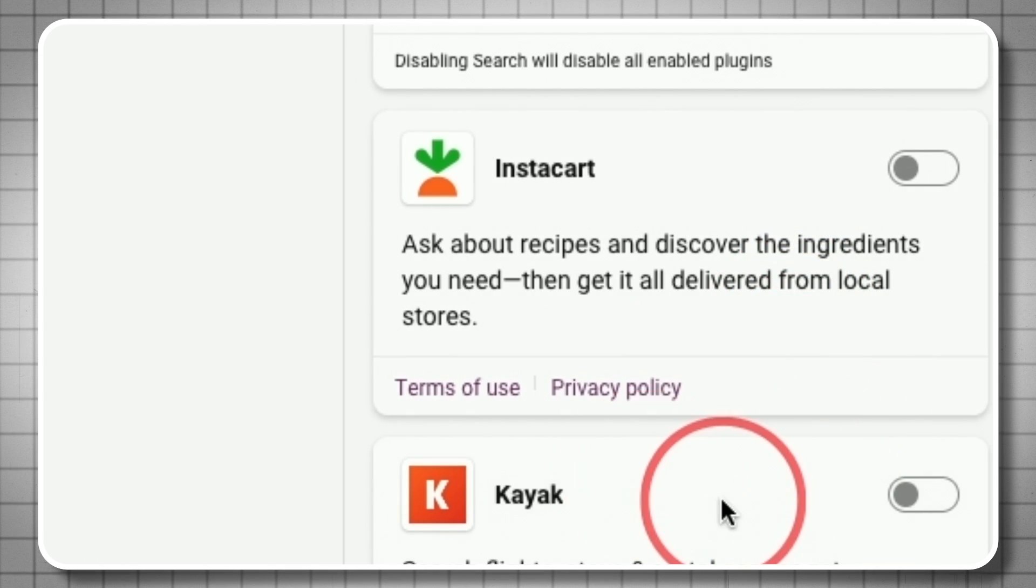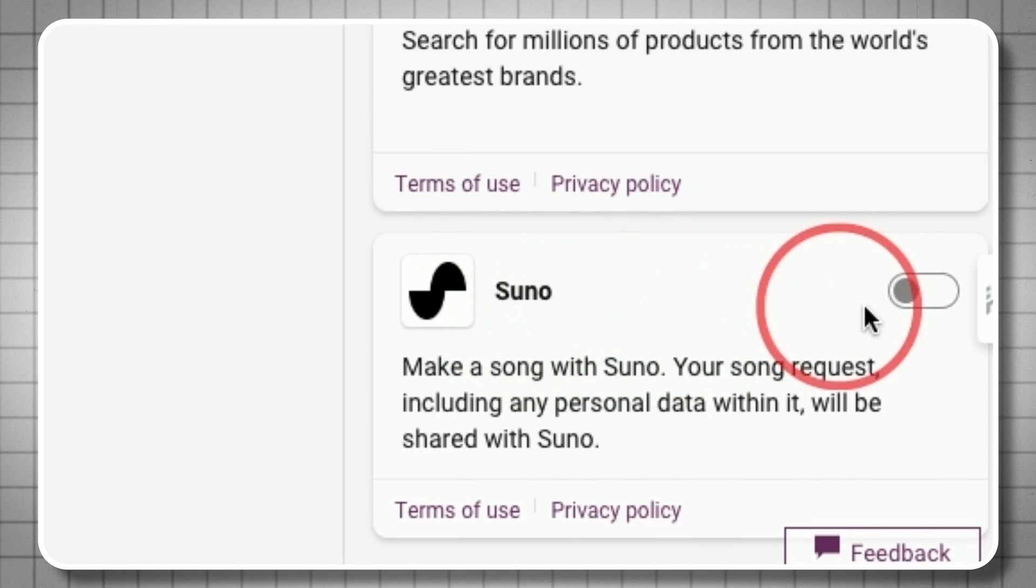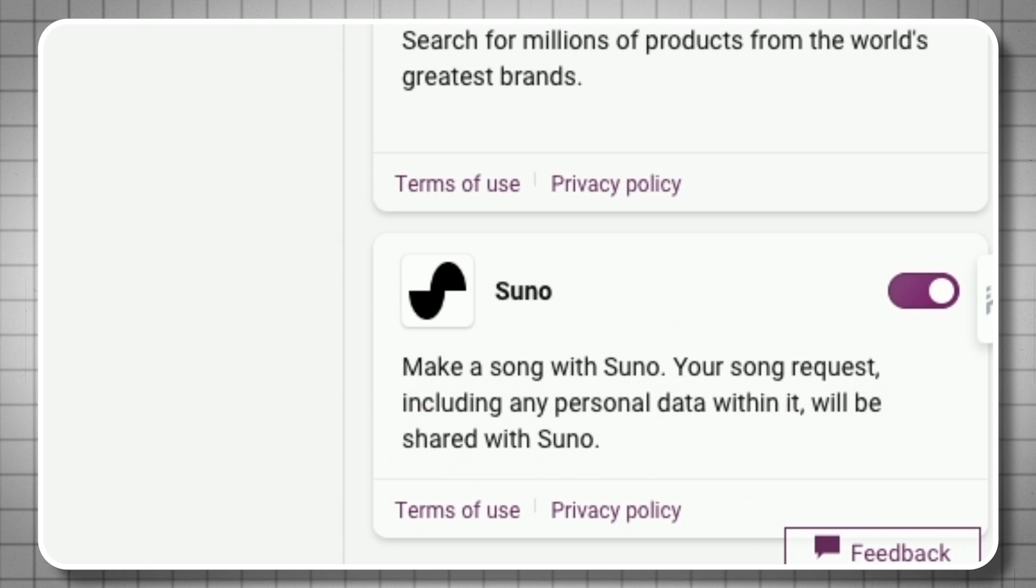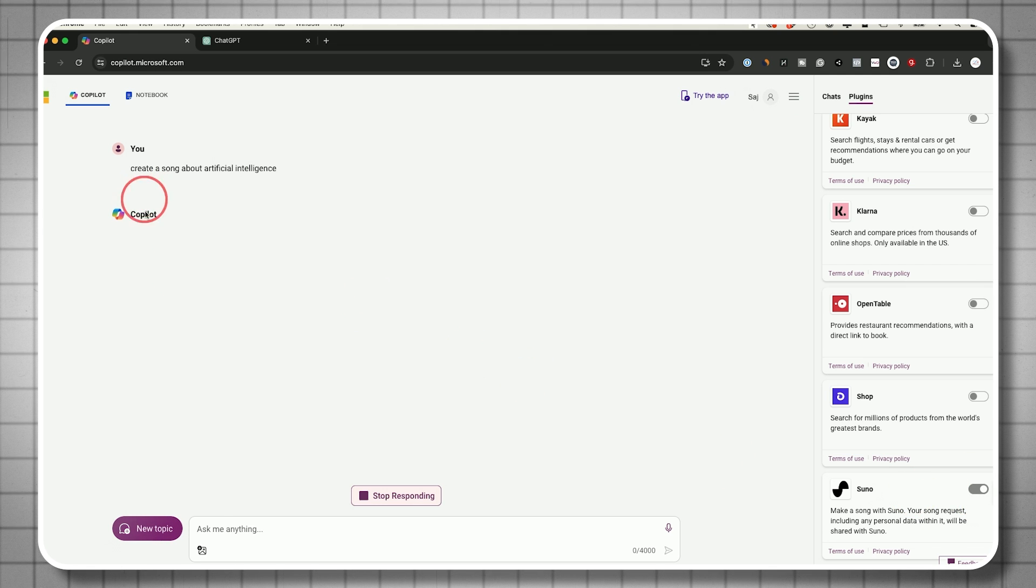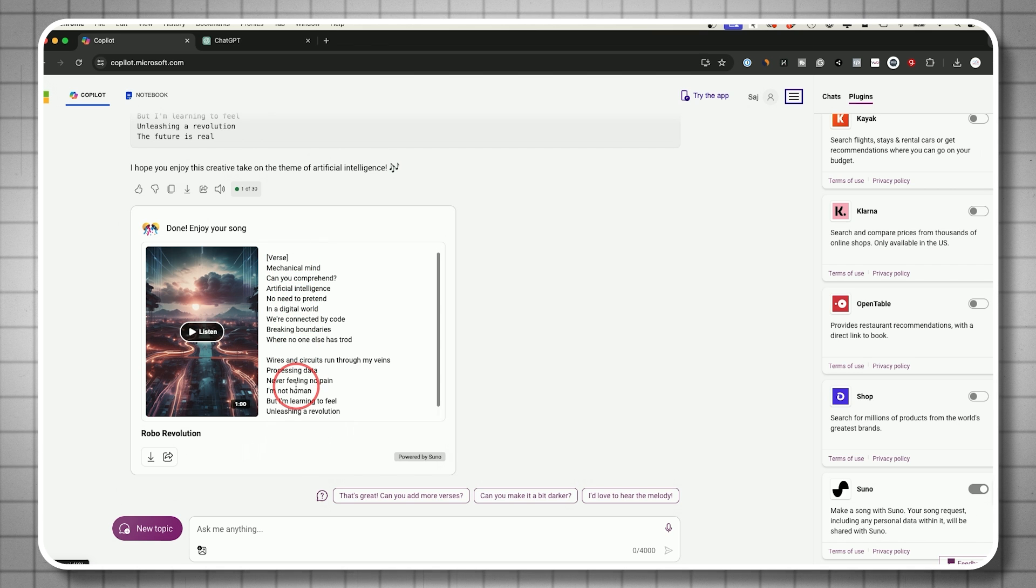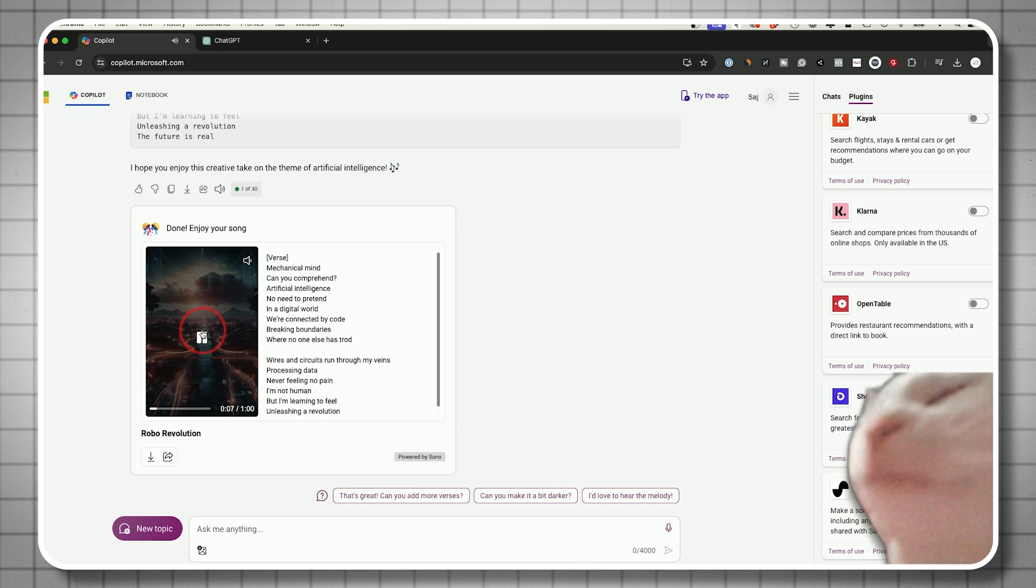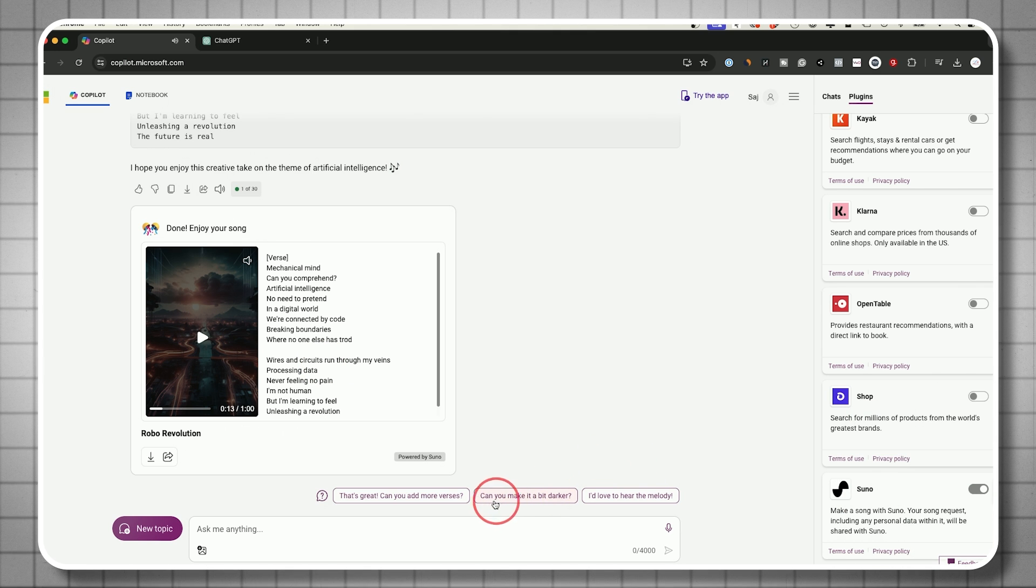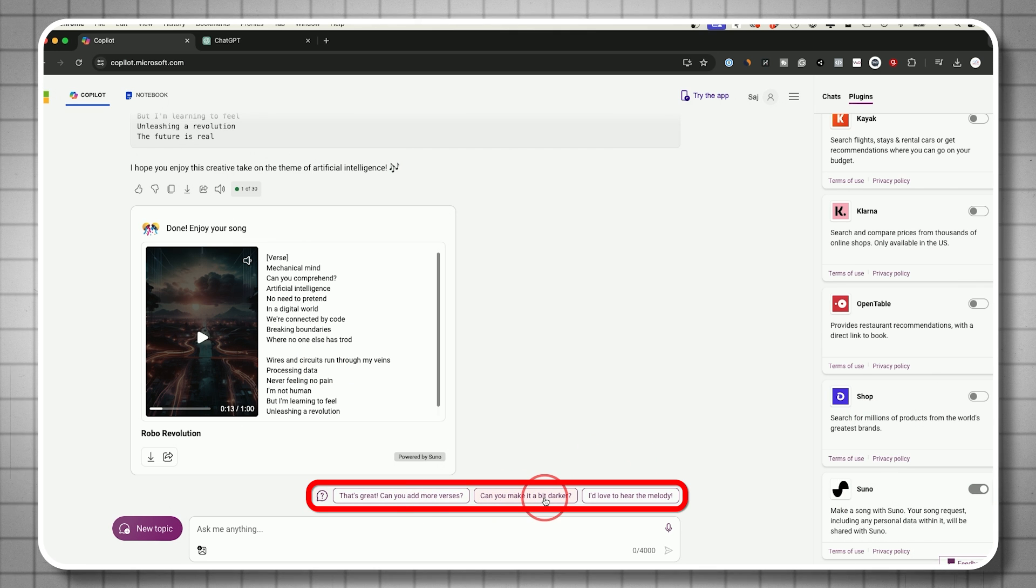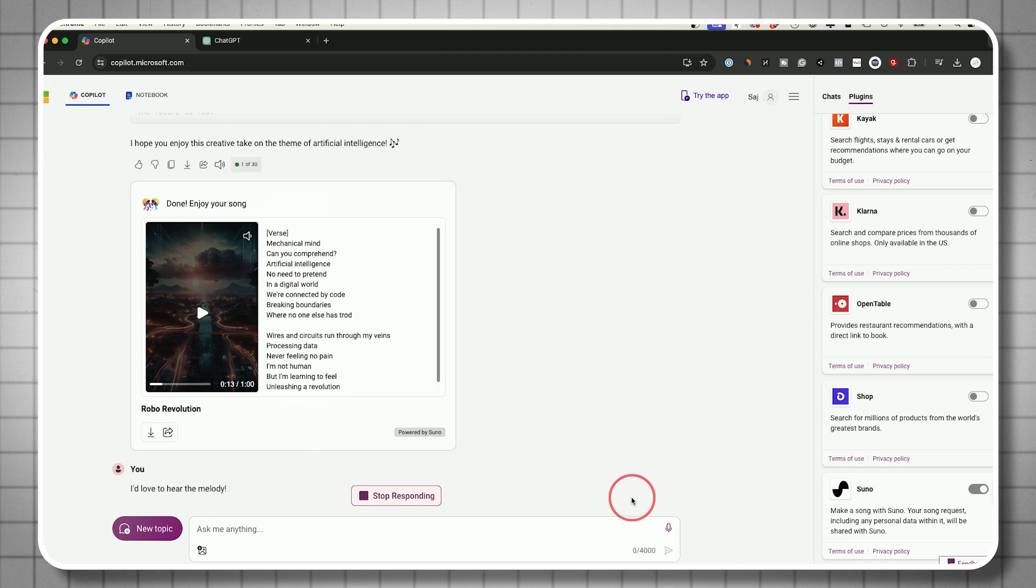Instacart, Kayak - if you're doing any type of travel shopping, these can all be turned on. One that's really interesting is Suno. Suno creates music from a text prompt. You can say create a song, and as long as this plugin is turned on, it will use that plugin. It created lyrics and created this song, about a minute long. You can follow up to turn this into a rock song or rap song, or use these follow-up prompts to make it darker.